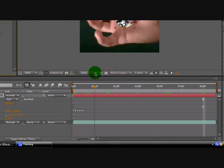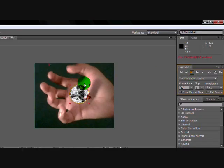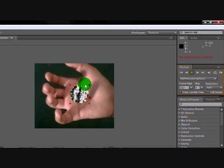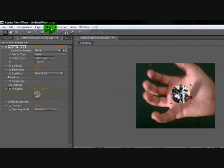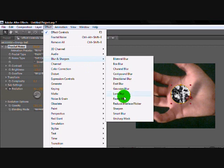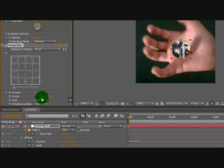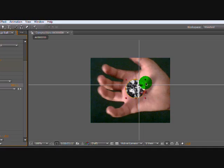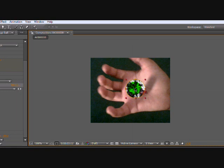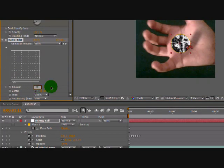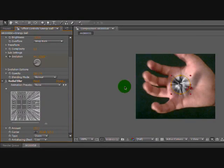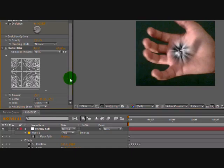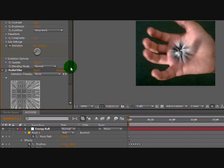Now to make it look a little bit better, you can go to Blur and Sharpen, Radial Blur. Change it to Zoom. Center: make sure you put it right in the center of your ball. And then the Amount: put it 150, and it'll look like something like that.